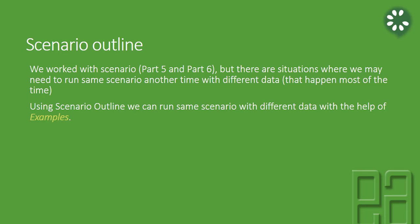Using scenario outline, we can run the same scenario but with different data with the help of what is called an examples section.